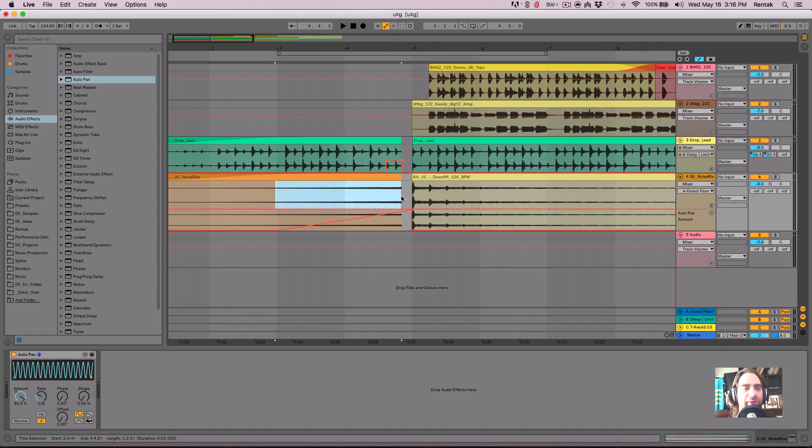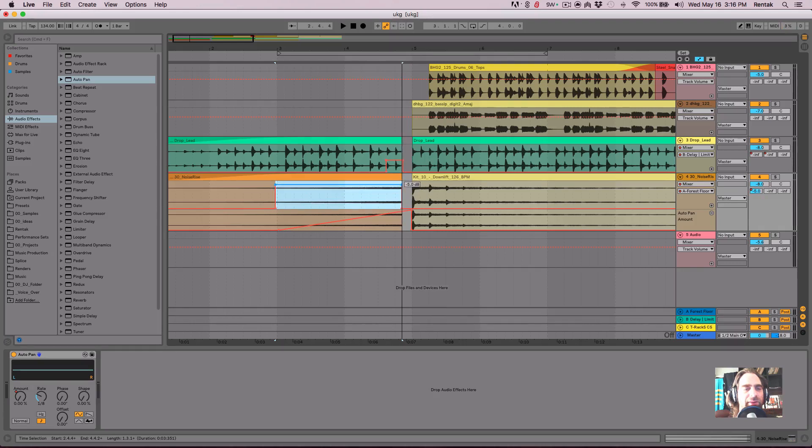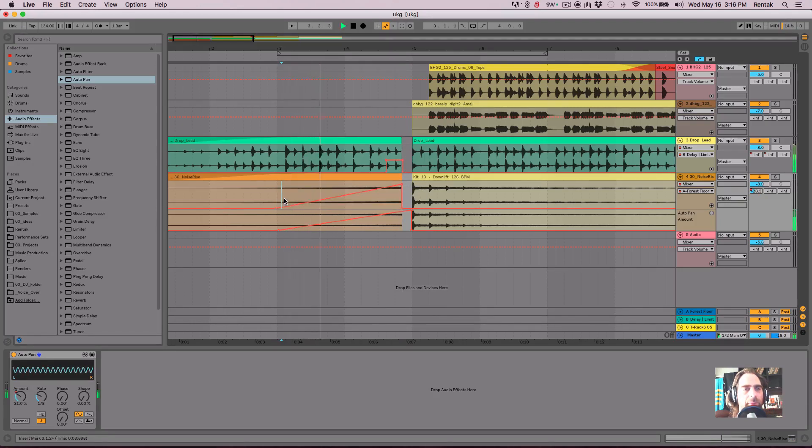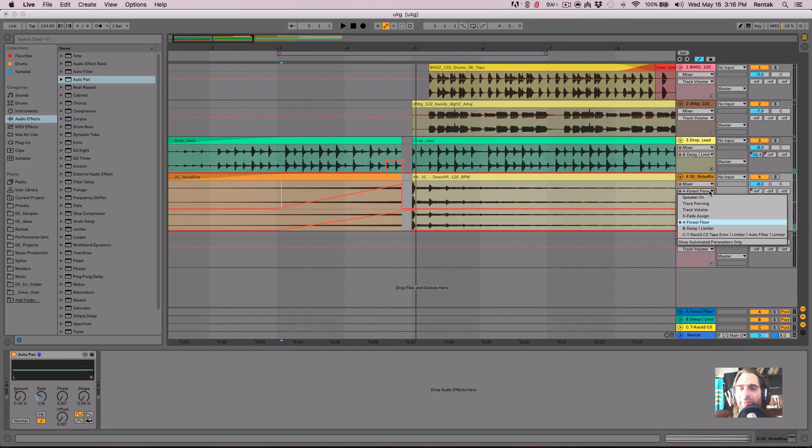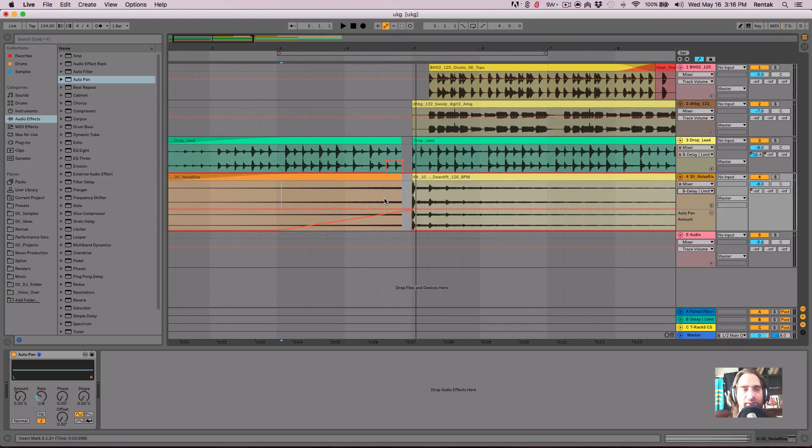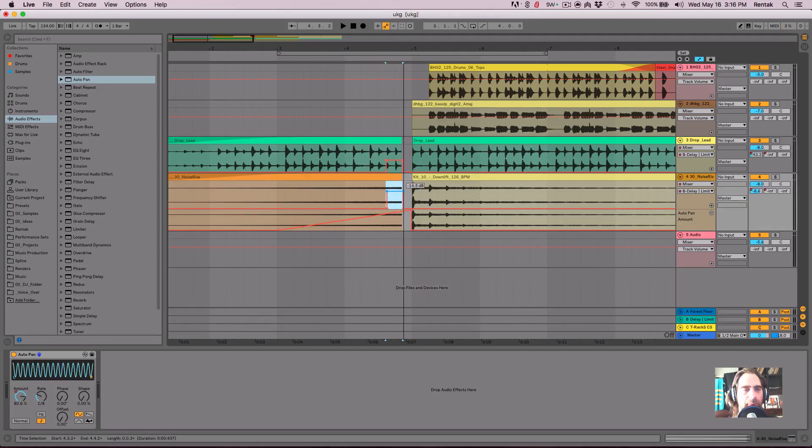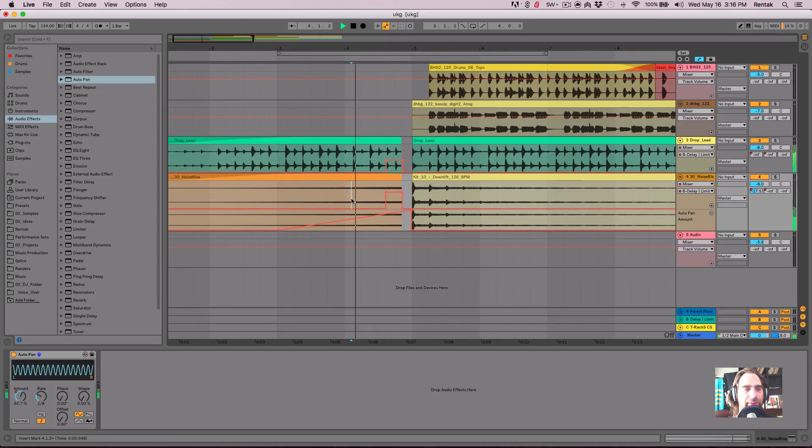I'm just going to ramp up the reverb on this just like I'm doing with the rest of it. And maybe add some delay right at the last bit there. Remember that up just a little bit.